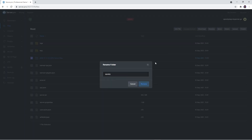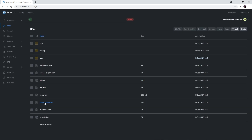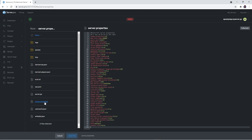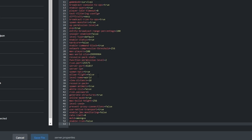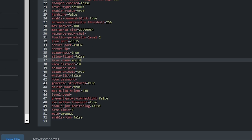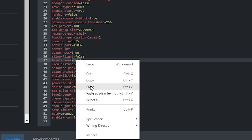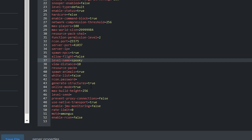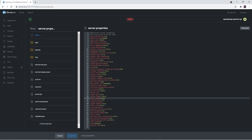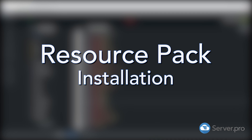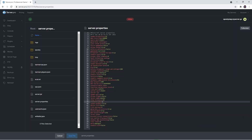When the upload is done, select the folder and rename it to something simpler, such as 'spooky'. It is important to note that spaces and special characters are not allowed. For the next step, copy the name you just gave the world folder, then proceed to the server.properties file and look for 'level-name' on line 37. After the equals sign, right-click and paste the name.